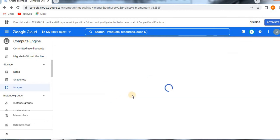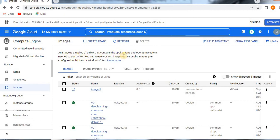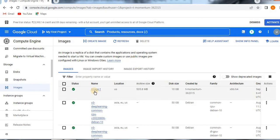It will create an image for us — it is still creating, so just be patient. An image is a replica of a disk that contains the applications and operating system needed to start a VM. You can create custom images or use public images pre-configured with Linux or Windows OS. Reading this gives you a clear idea of what exactly an image does and when it is useful. You can see the image is created.